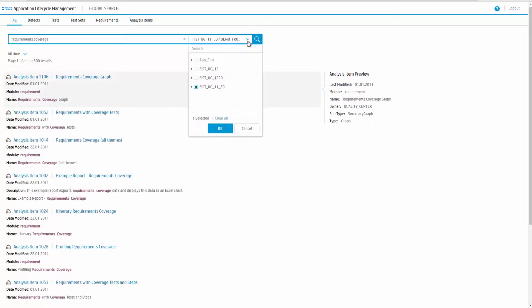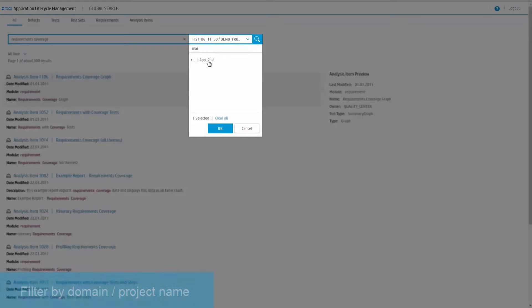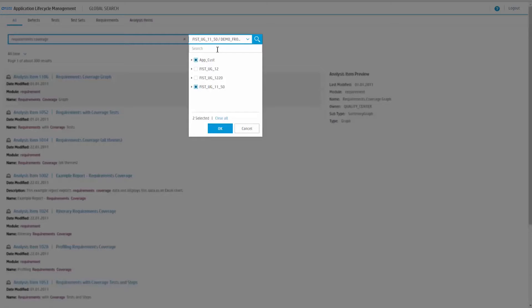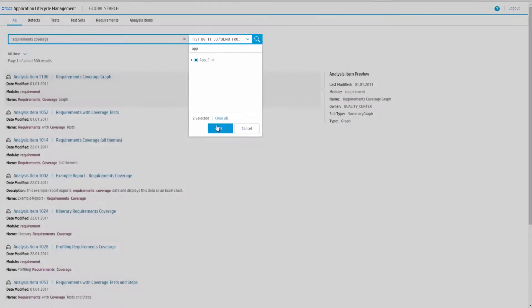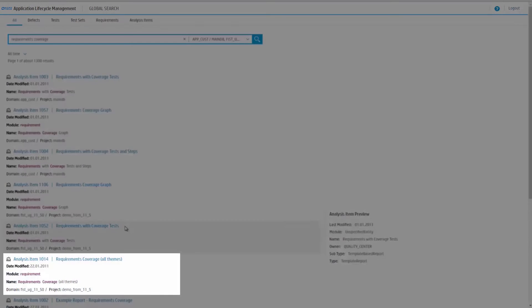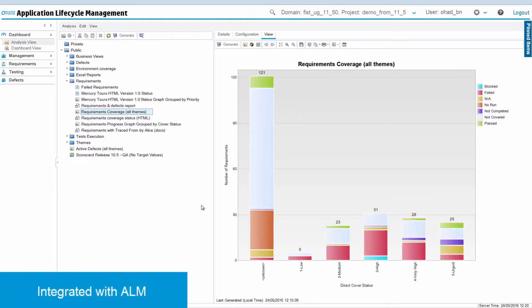Search across projects. Filter by domain and project name. Multi-select to search by multiple projects. View cross-project results. For each result, you can view the related domain and project.